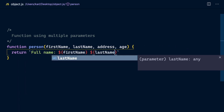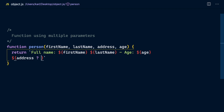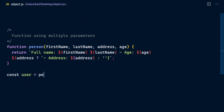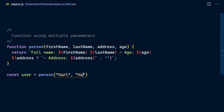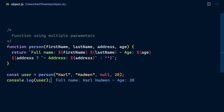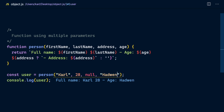We can pass in four arguments when we're using the function — first name, last name, age, and address. Now where do the problems arise when we have four parameters? What happens if you have an optional parameter? What happens if you want to remove a parameter and you've got it defined across the codebase? Well, an object can help us out here.